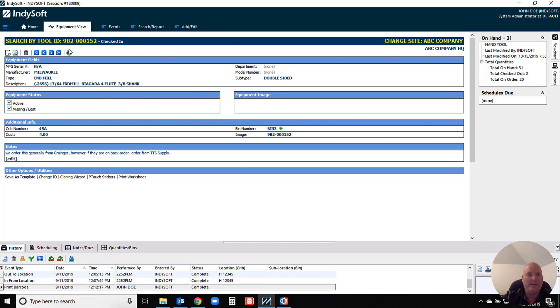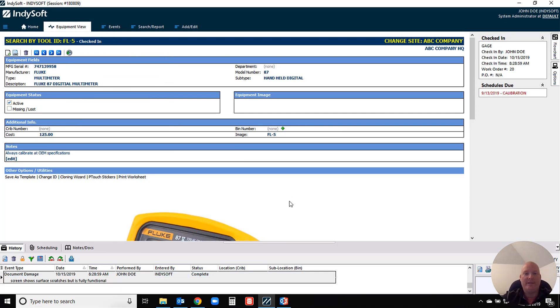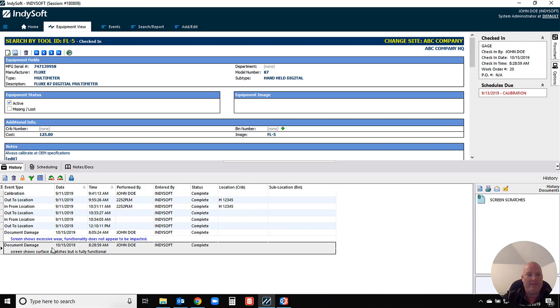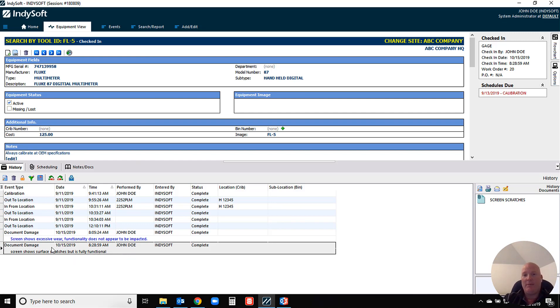And then in the example that we did earlier with the Fluke 87, I definitely think that just having the ability to document damage to items when it's there, you can either do that in a separate event like I did in this illustration, or for our commercial labs it may be good just to have an option to do that in your receiving events, potentially in the calibration event as well if the technician is the one who notices the damage.